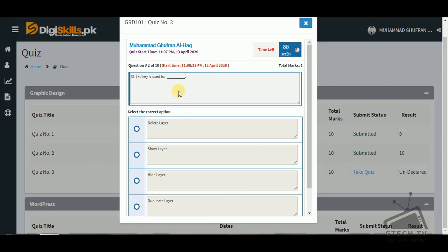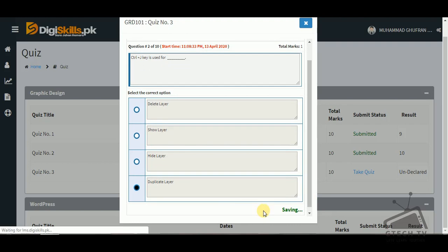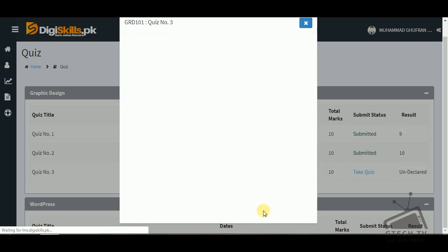Question number two: the Ctrl+J key is used for — delete layer, show layer, hide layer, or duplicate layer? As we know, Ctrl+J is used for duplicating or copying a layer.